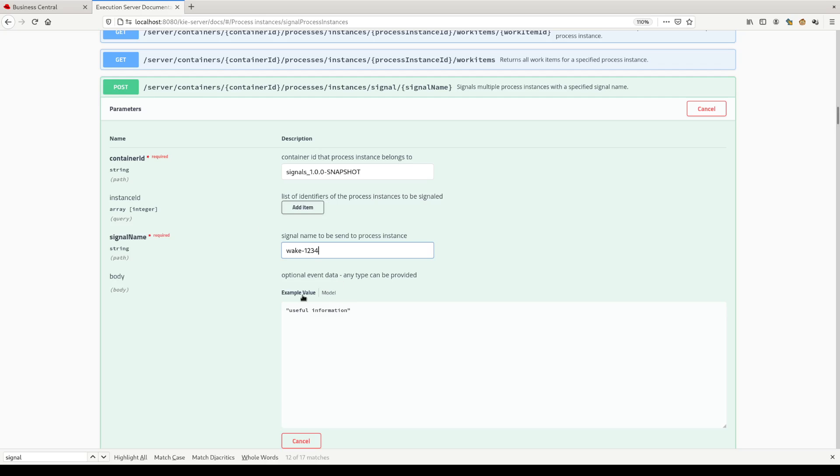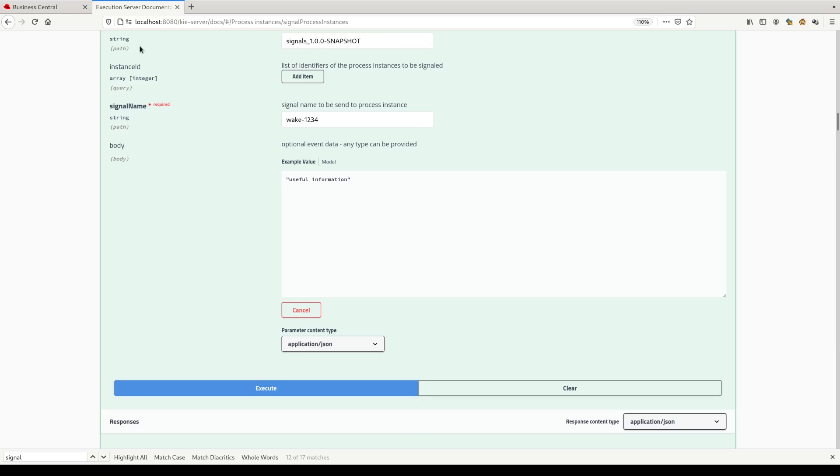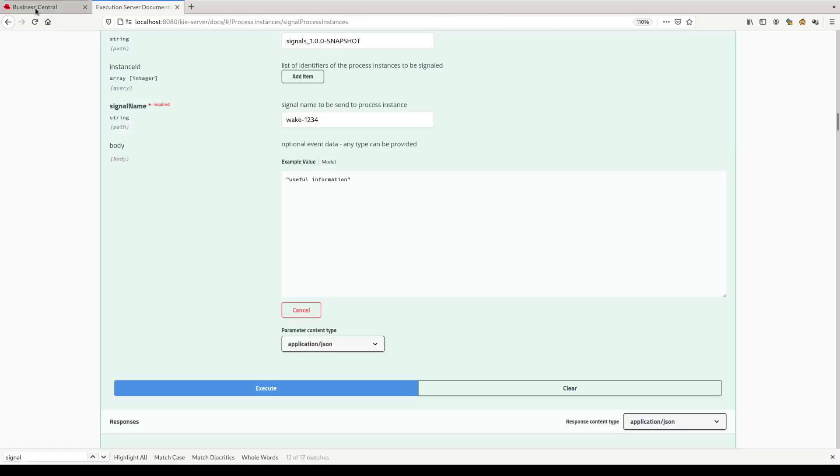The discrimination is the signal name here. Let's send this information to the signal wake one, two, three, four. Let's see if it's correctly working.